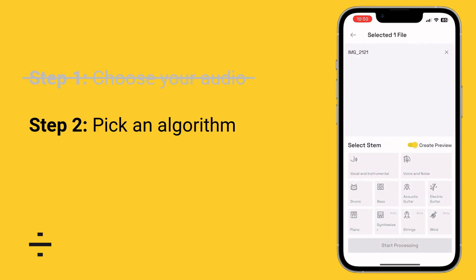The very next thing you're going to want to do, once you have your file selected, is choose which algorithm to apply to best separate the vocal from the rest of the sound. There are a bunch of options: vocal and instrumental, voice and noise, and you can also extract drums, bass, acoustic guitar, electric guitar, piano, synthesizer, string, wind — a bunch of different algorithms depending on your audio source. In this example we're going to select voice and noise and then press start processing.